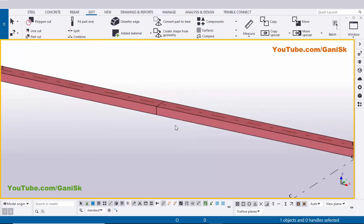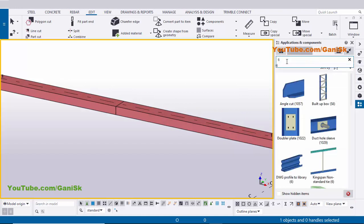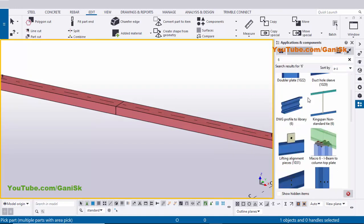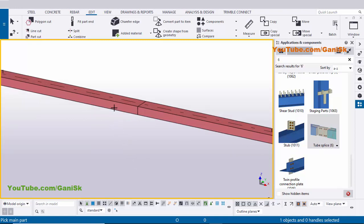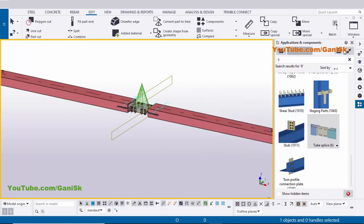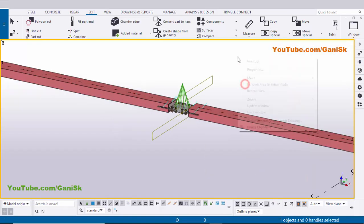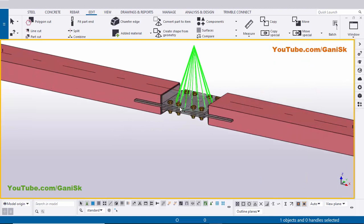Now create the connection between these two pipes. Go to Applications, use shortcut Ctrl+F, type number 6 in the search bar and scroll down. You'll get the component Tube Splice, component number 6. Select this component, pick the main part as the left beam and the secondary part as the right beam, then right-click to interrupt and close the window.